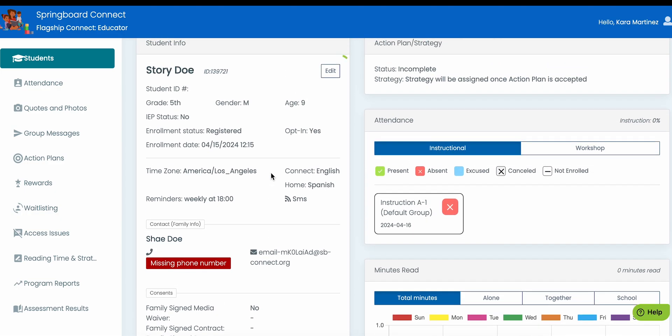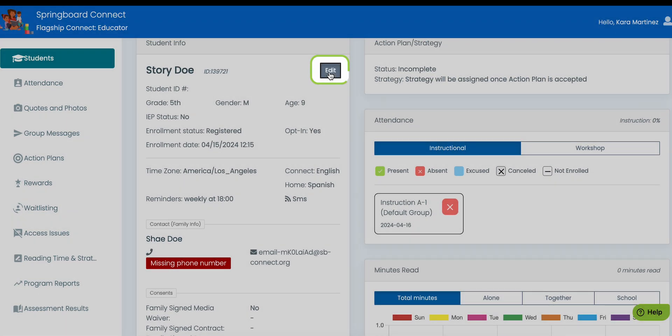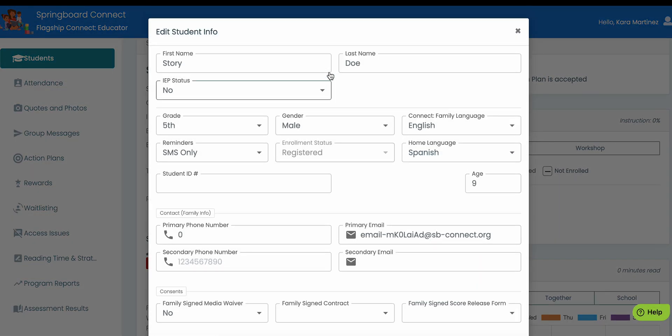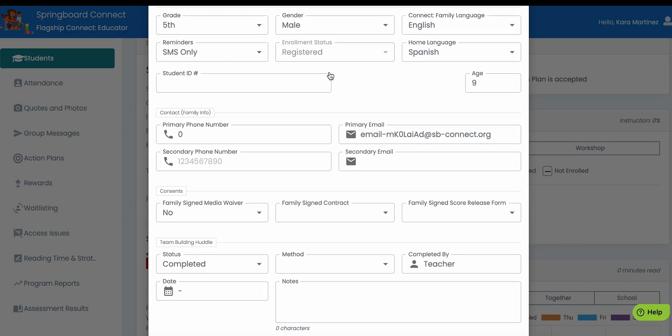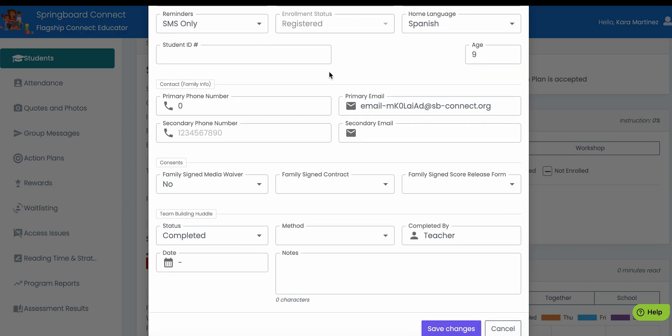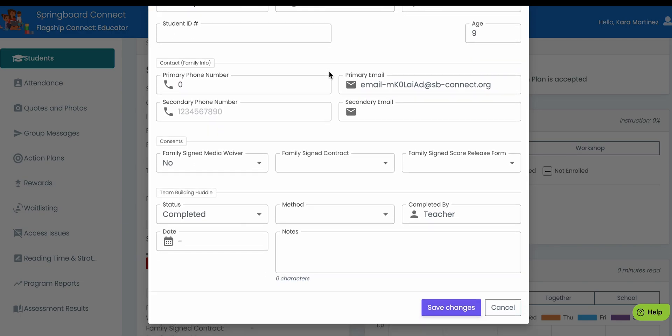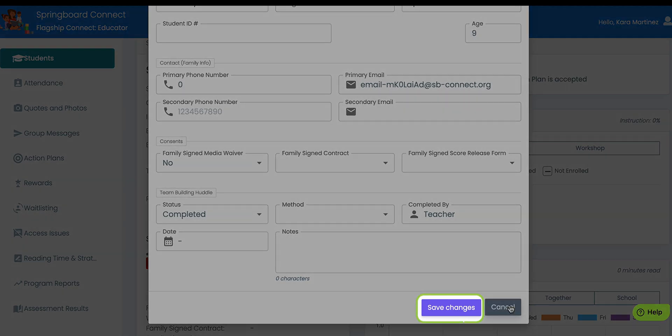Near the student's name, change or complete any information for the student. However, once the team building huddle information has been added for the session, you will not be able to update this section. Be sure to click Save Changes.